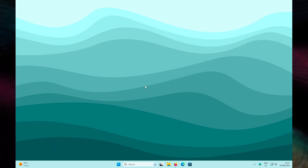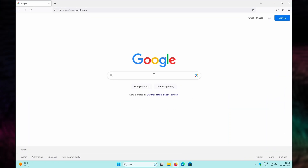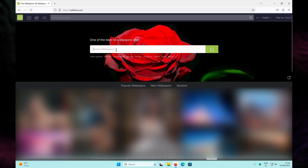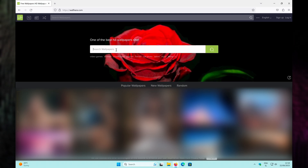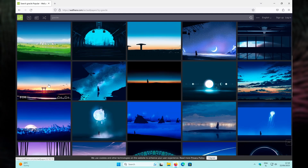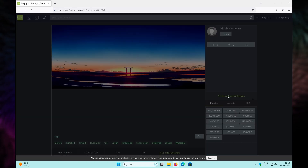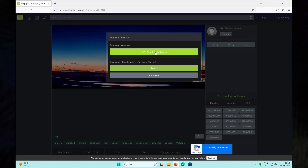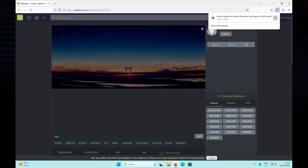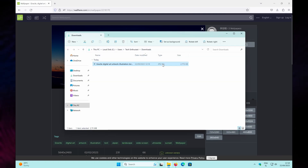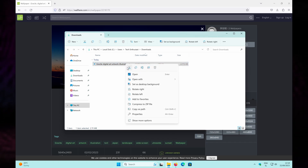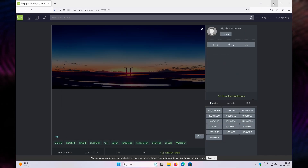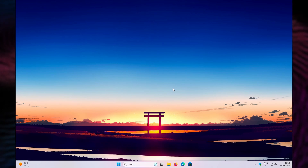First, let's change the wallpaper with an image that resembles Japan. On your desktop, open your web browser and search for Wallhaven. Click on the first link and then search for 'gracile' in the search input field. Scroll down, select this wallpaper, then on the bottom left click 'Download Wallpaper' and download it as a guest. Once downloaded, navigate to your Downloads folder, right-click on the image, and select 'Set as desktop background.' Now you have this beautiful image as your wallpaper.